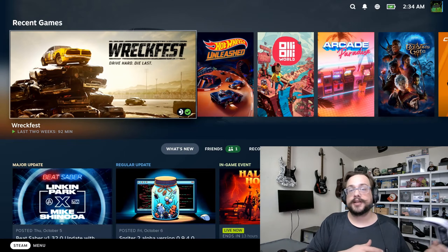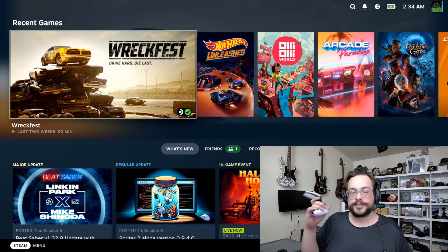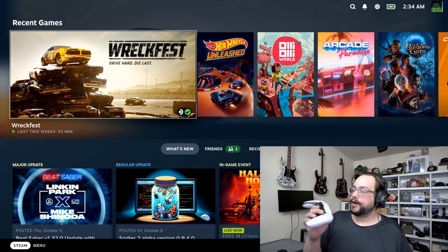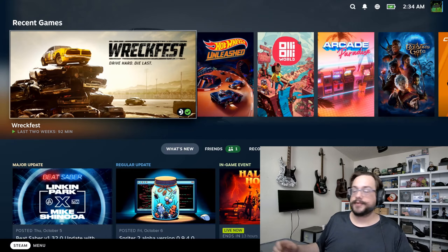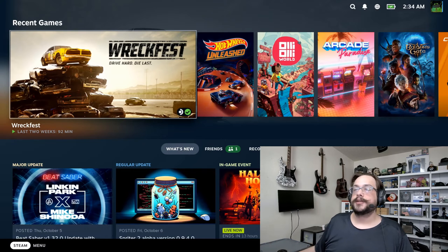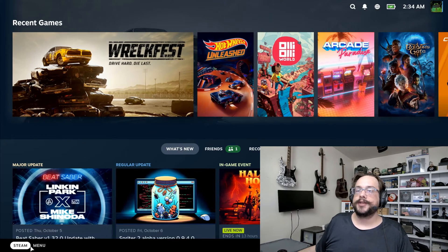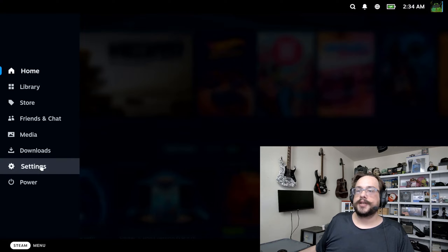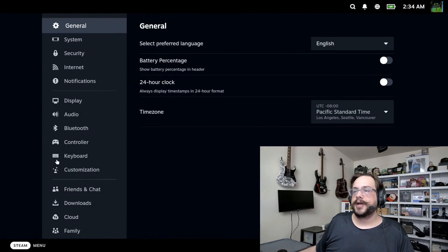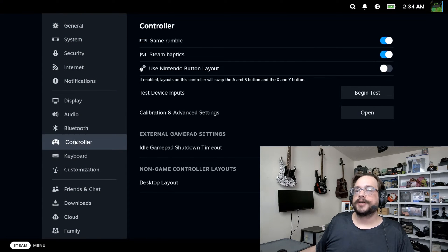So how to pair our controller with our Steam Deck? Let's go ahead and take a look at our Steam Deck. If I head over to the menu, we're going to go to Settings, and you might think this is in Controller, but it's actually not in Controller.